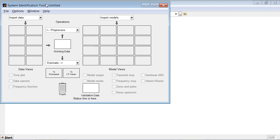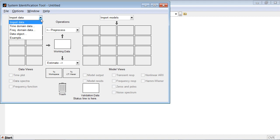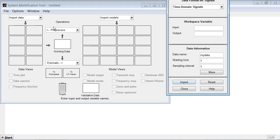System Identification Toolbox lets you import time and frequency domain test data from MATLAB Workspace. To import time domain data, you can select Time Domain Data option and specify the names of input and output signals from your system.